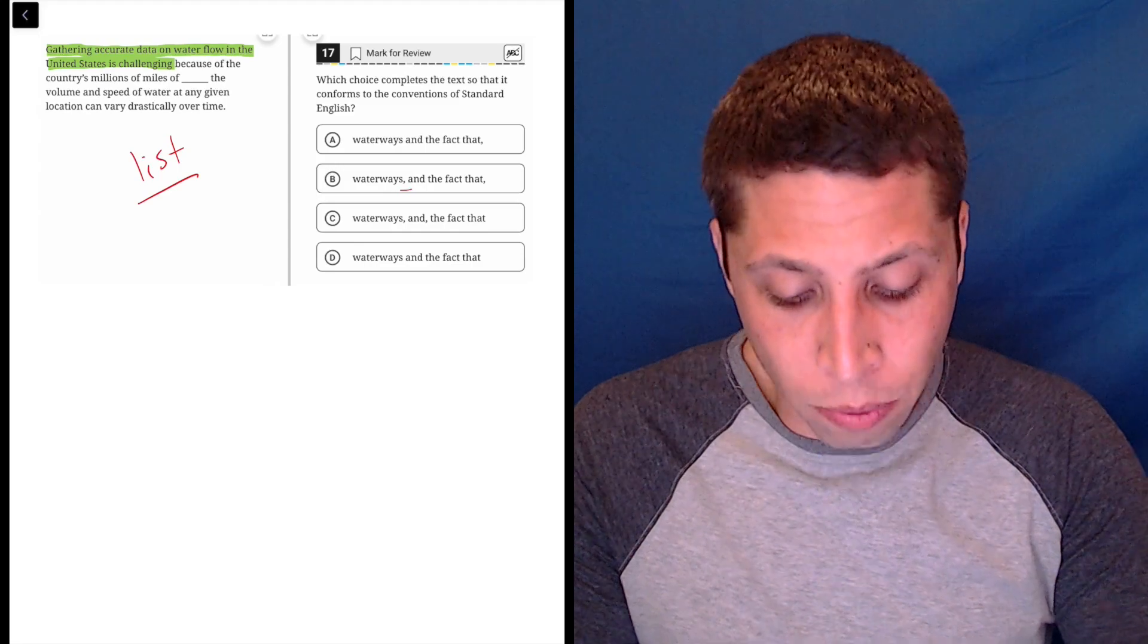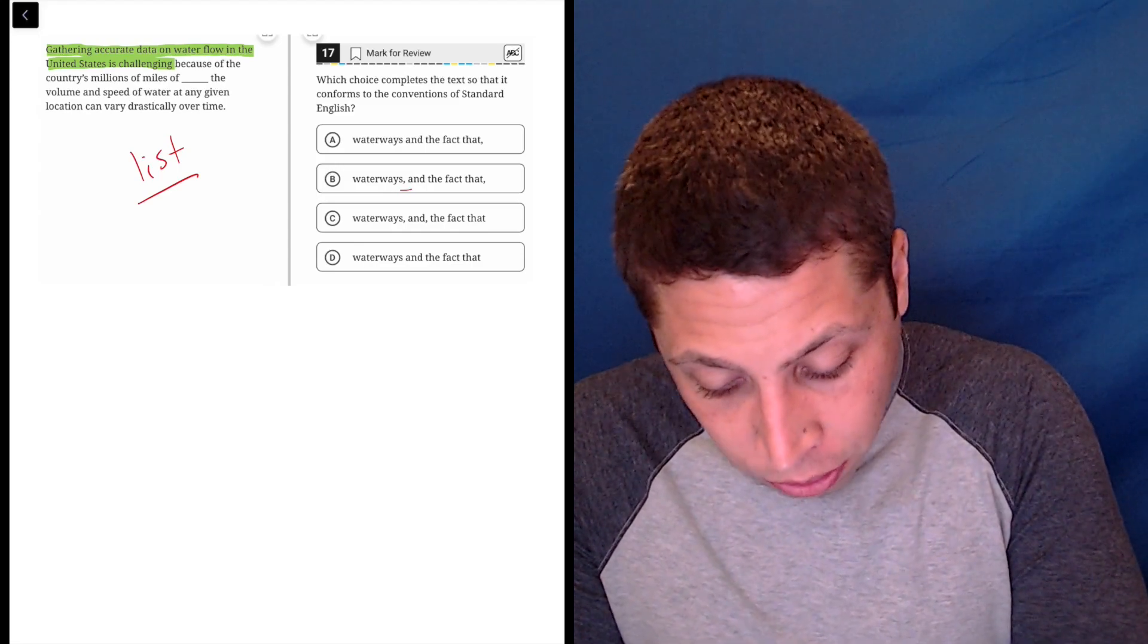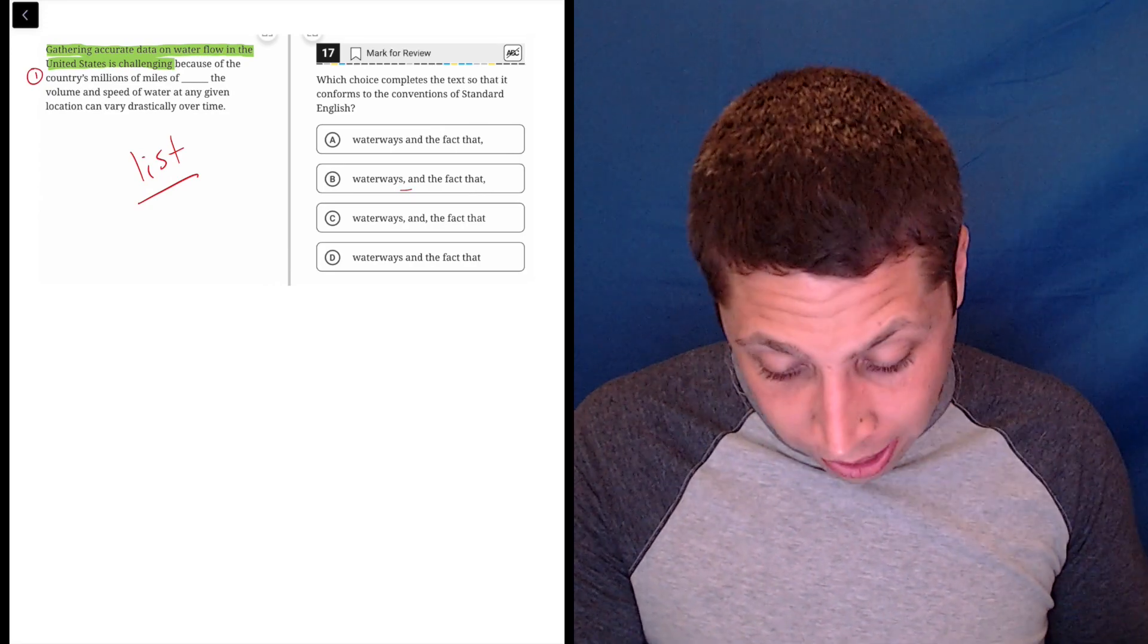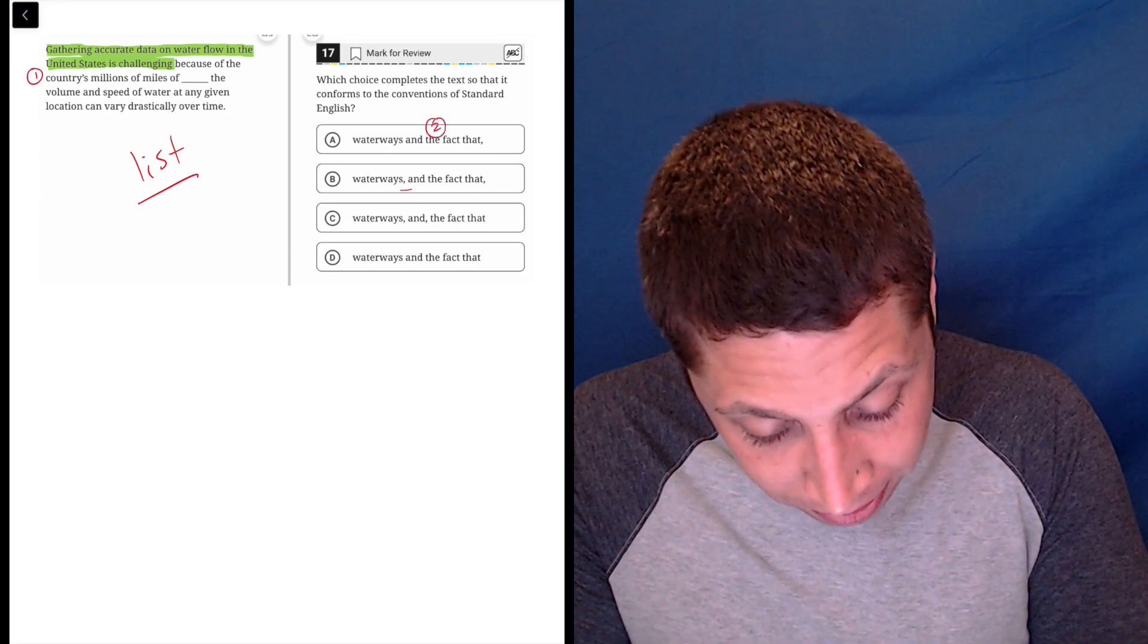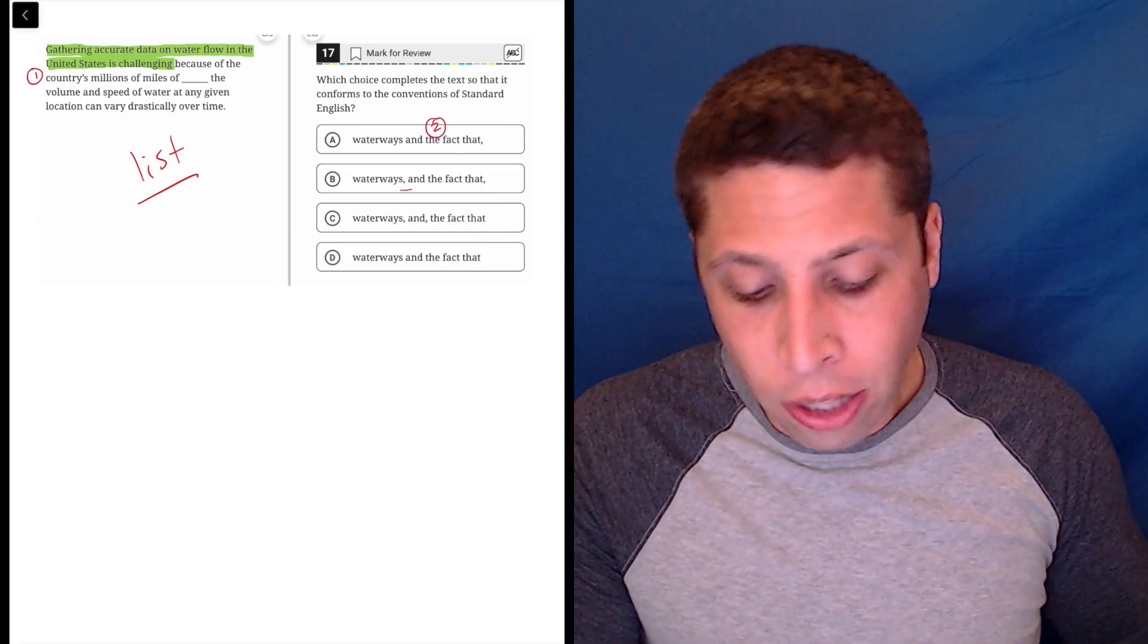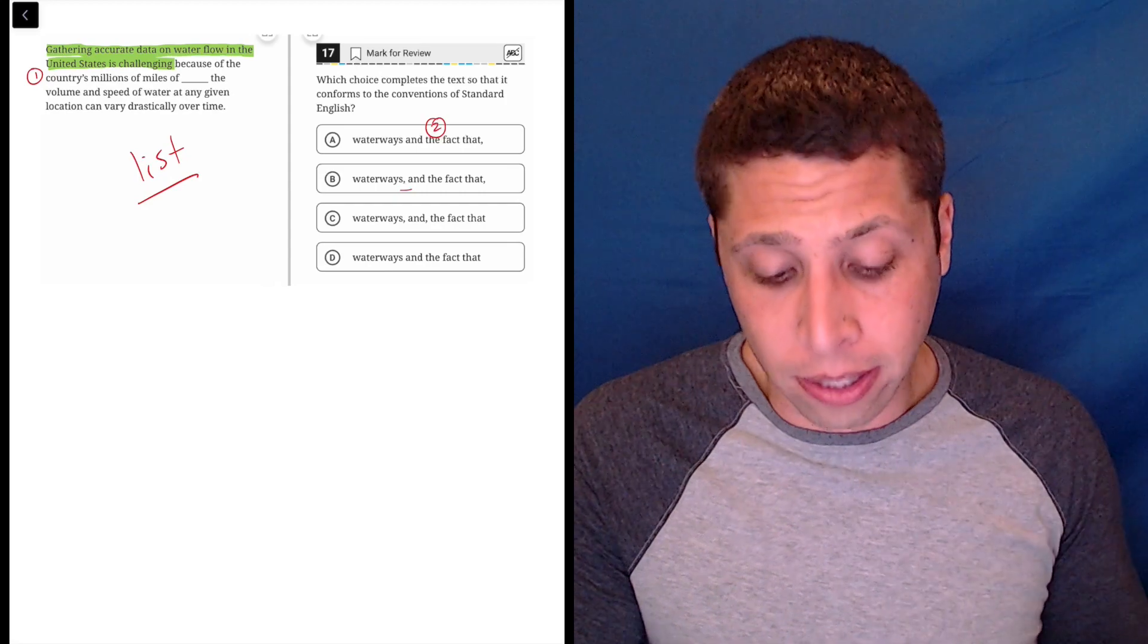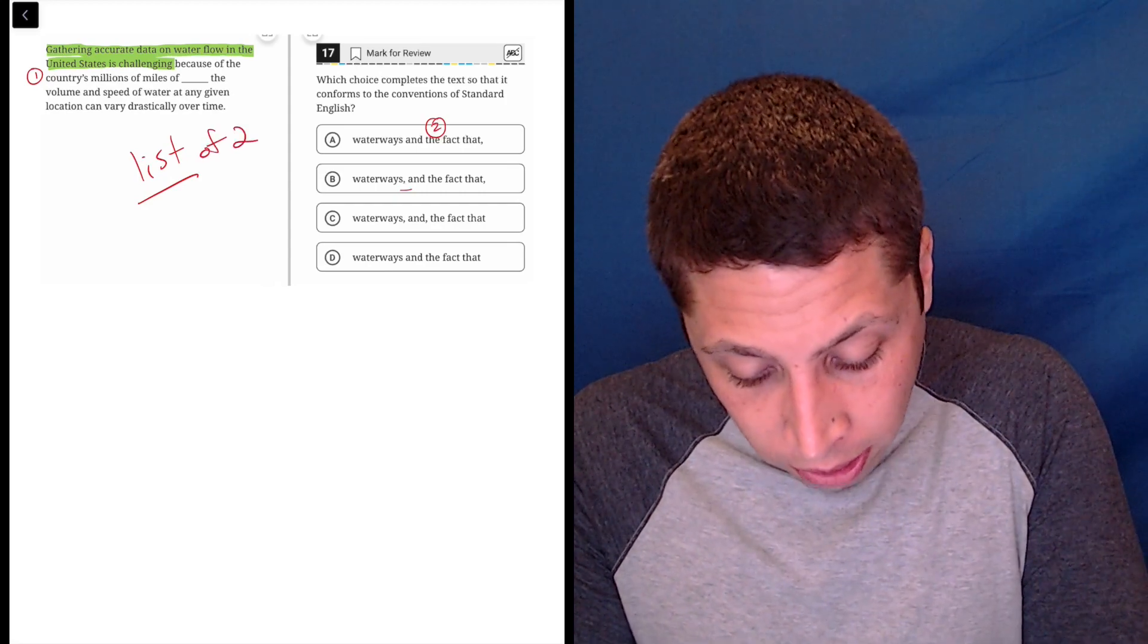There are two reasons that they provide. The country's millions of miles of waterways. That's one reason. The second reason is the fact that the volume and speed of water in any given location can vary drastically over time. So there are two things in our list.